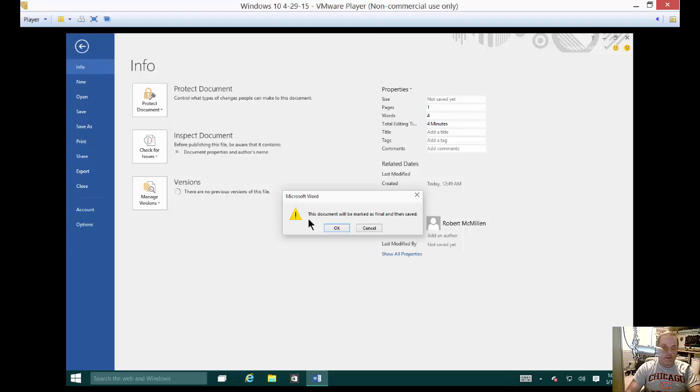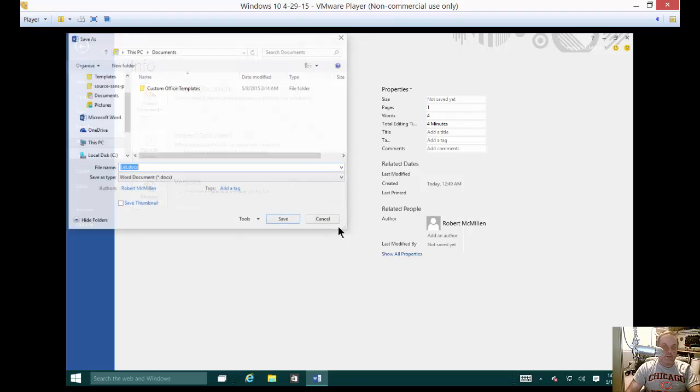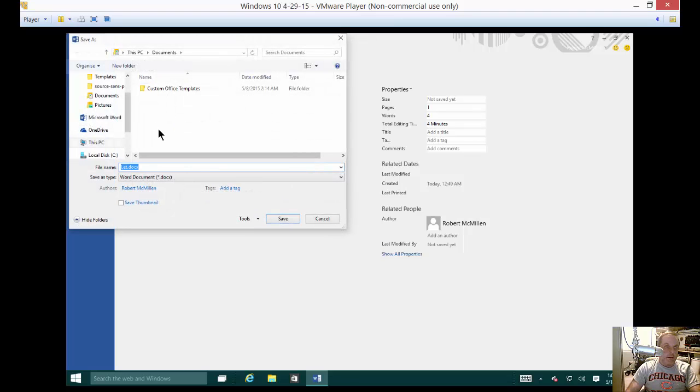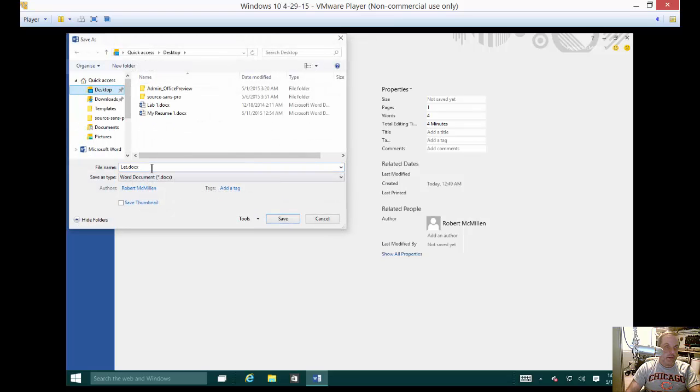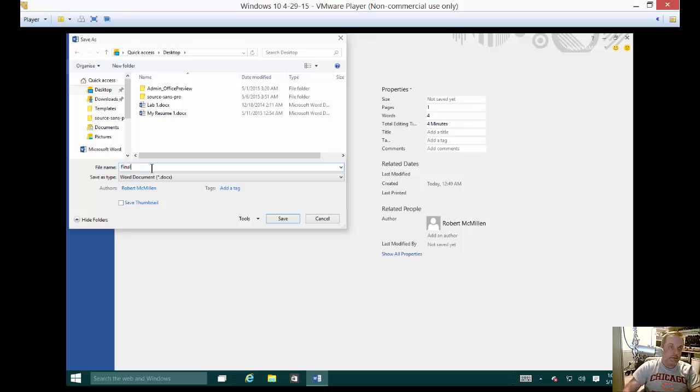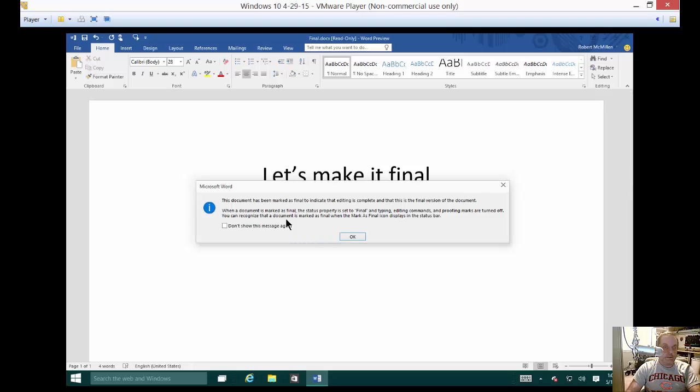Now it's going to get a little pop up that says this document will be marked as final and then saved. Go ahead and click OK and we'll save it to our desktop and we'll just call it final. And after that we'll click save.